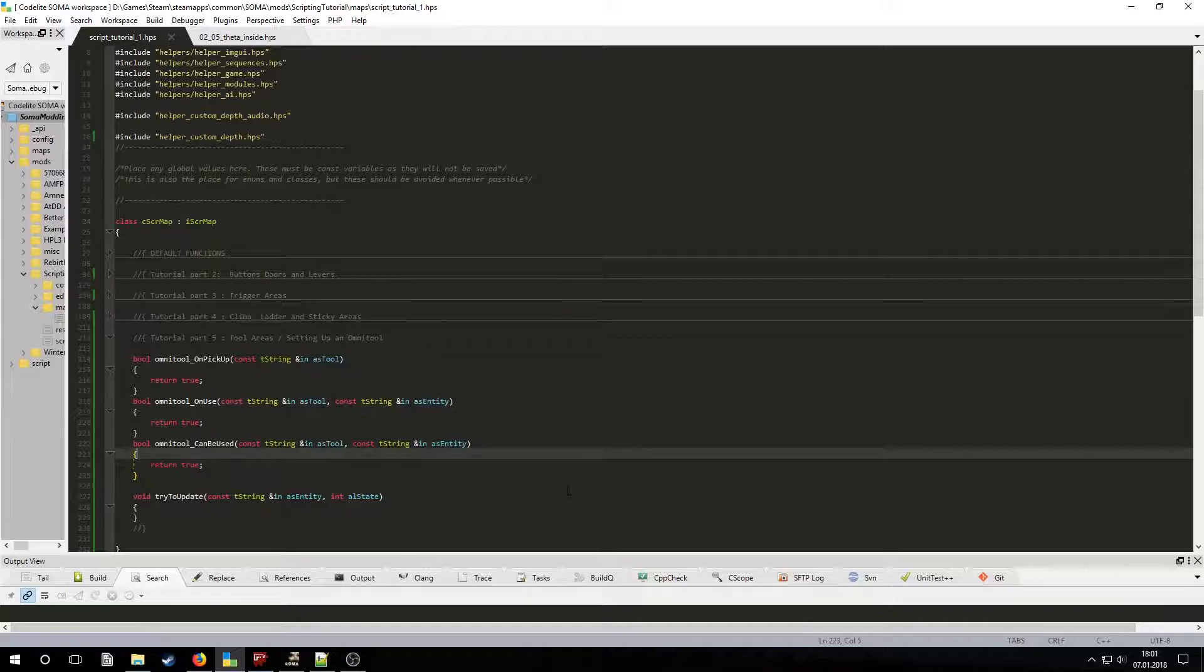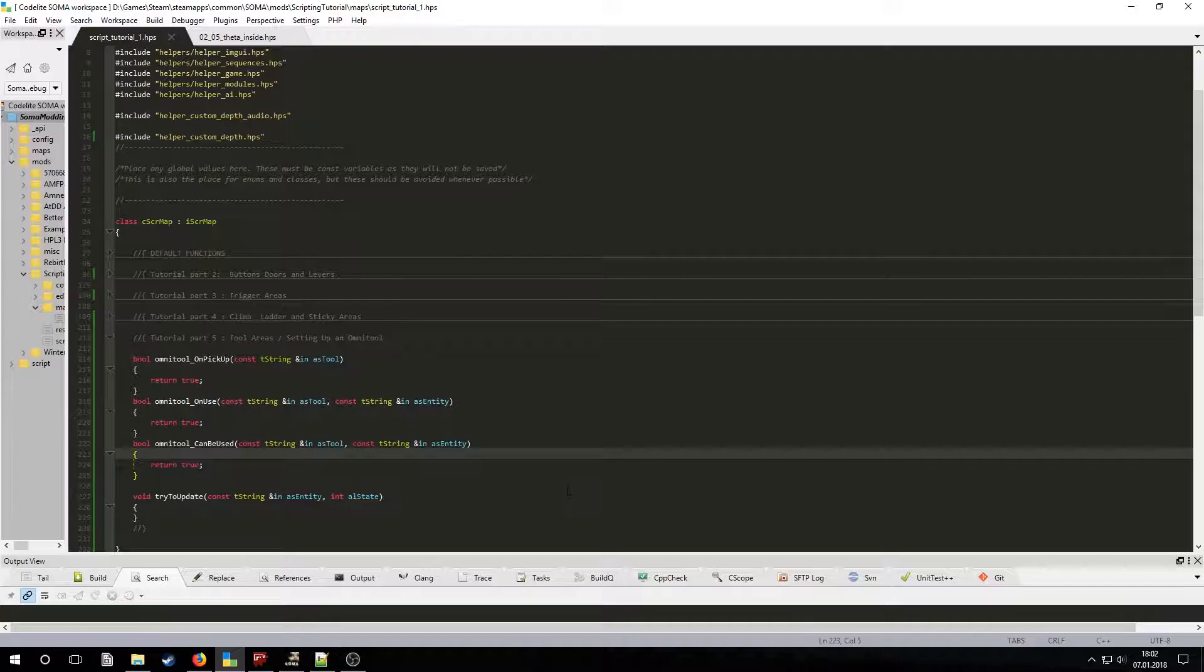The script will get the entity the player is looking at and then return a boolean value to determine if the interaction is possible. The parameters for this function are asTool, which is the name of the equipped tool, and asEntity, which is the name of the entity that's being looked at. We only need to check if the entities that are being looked at are the panels or the Omnitool slot. If they are, then the function will return true. Otherwise, we will have the default false return value. So get the entity names and write the if statements and return true for each of them.